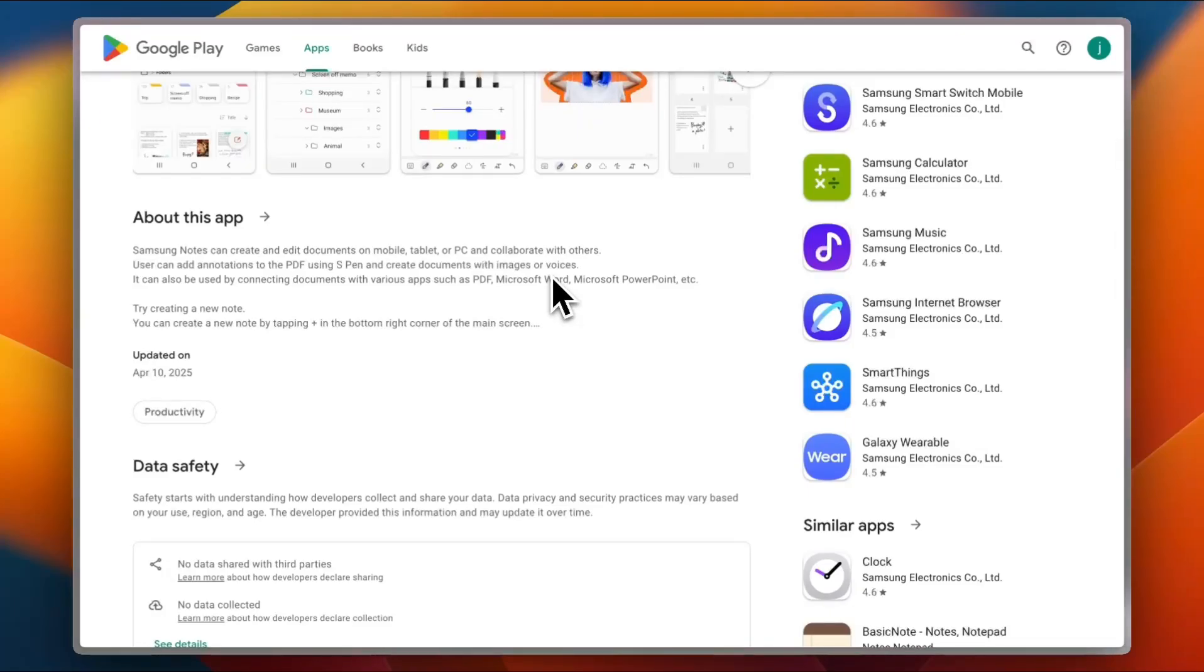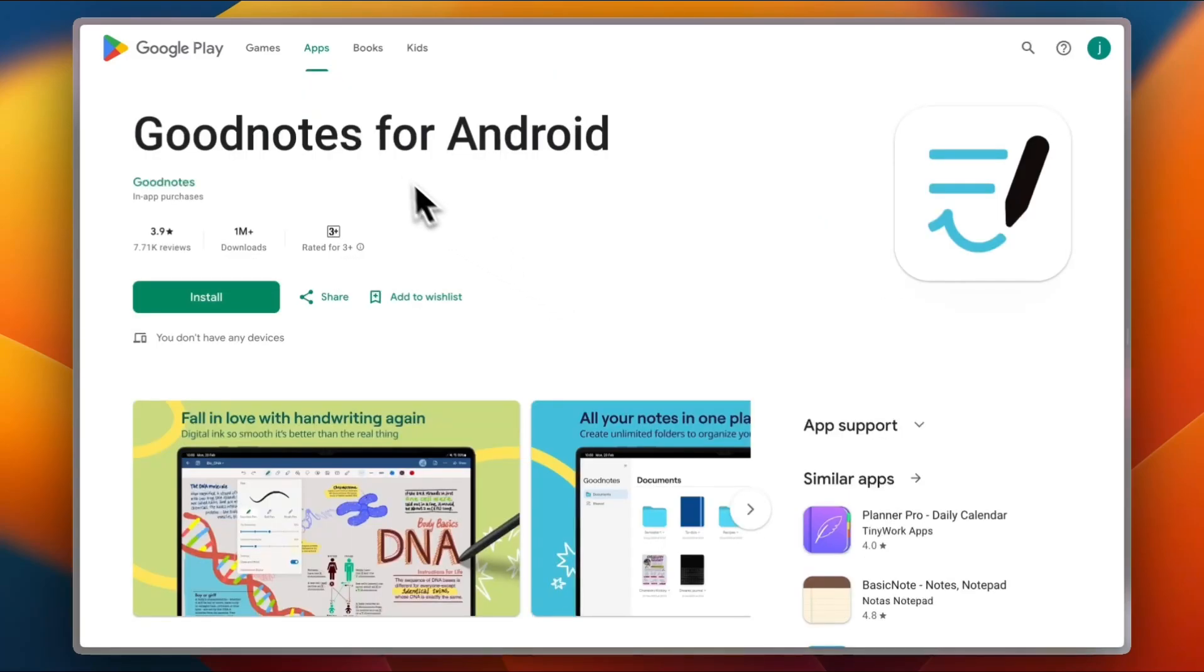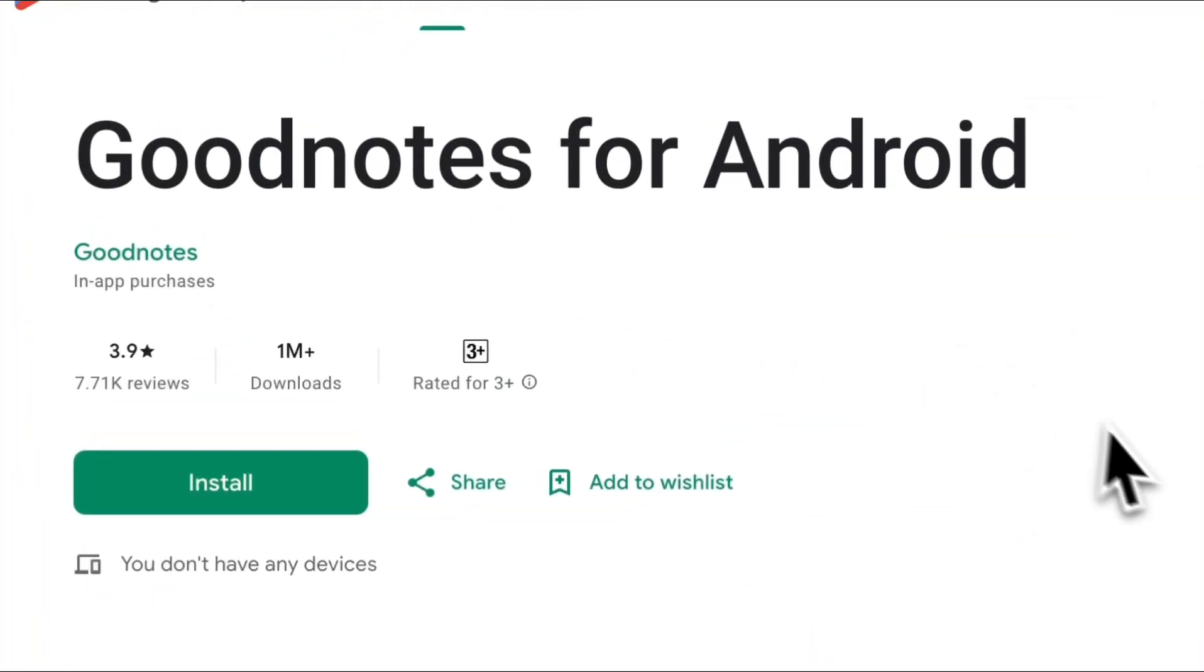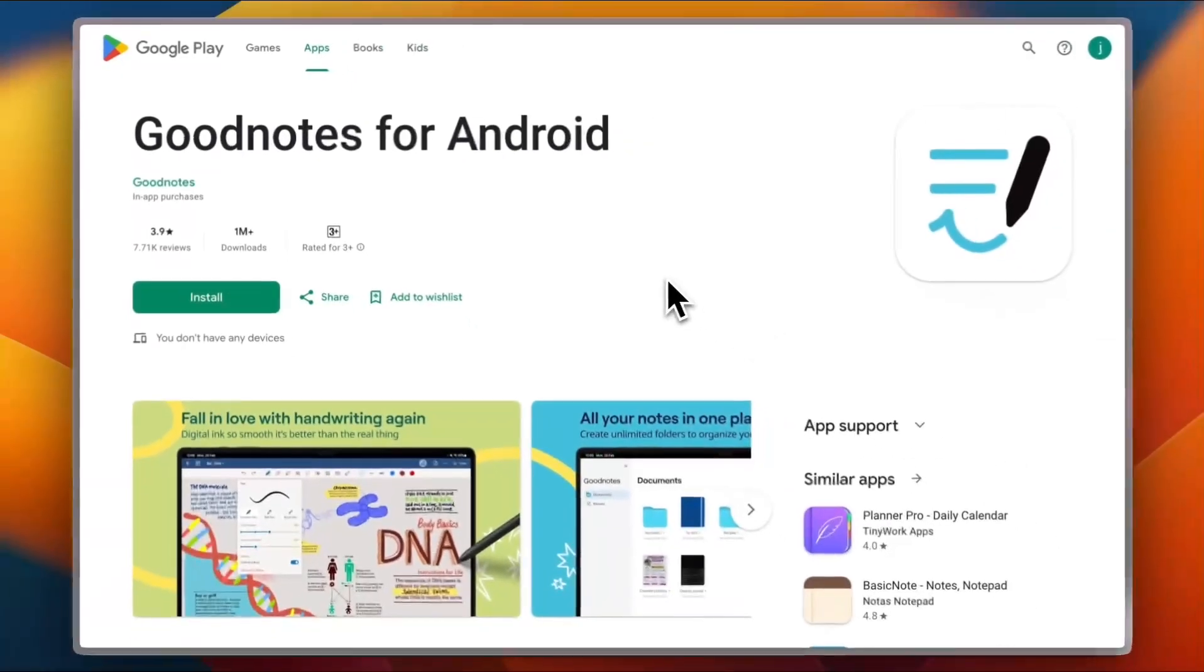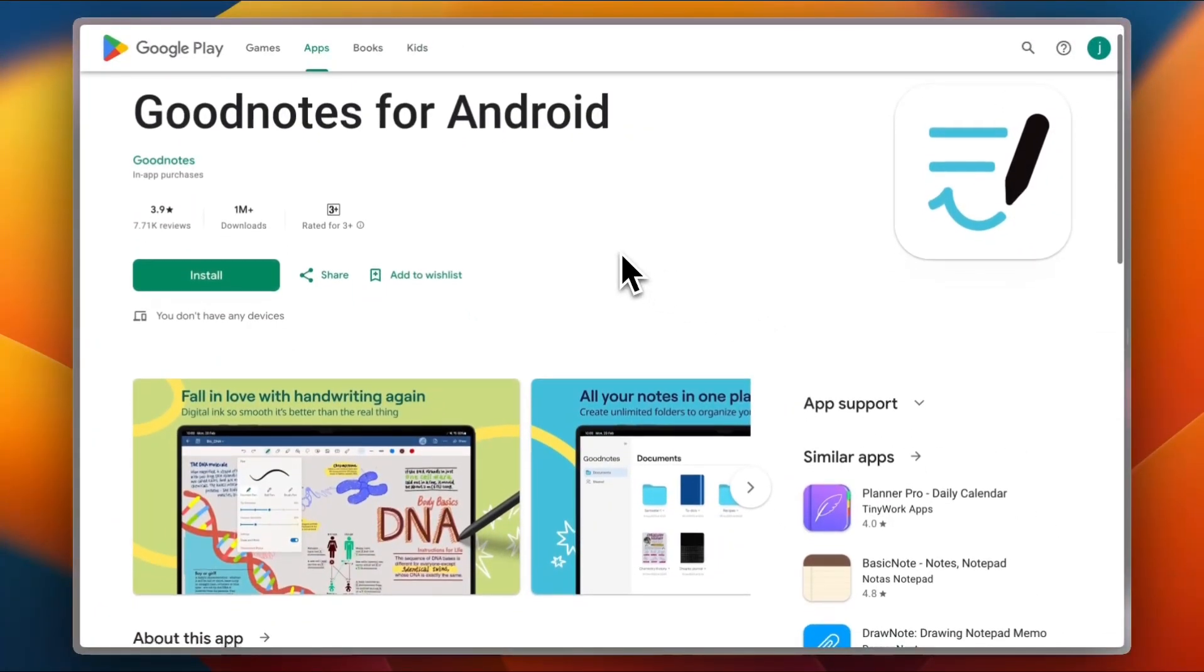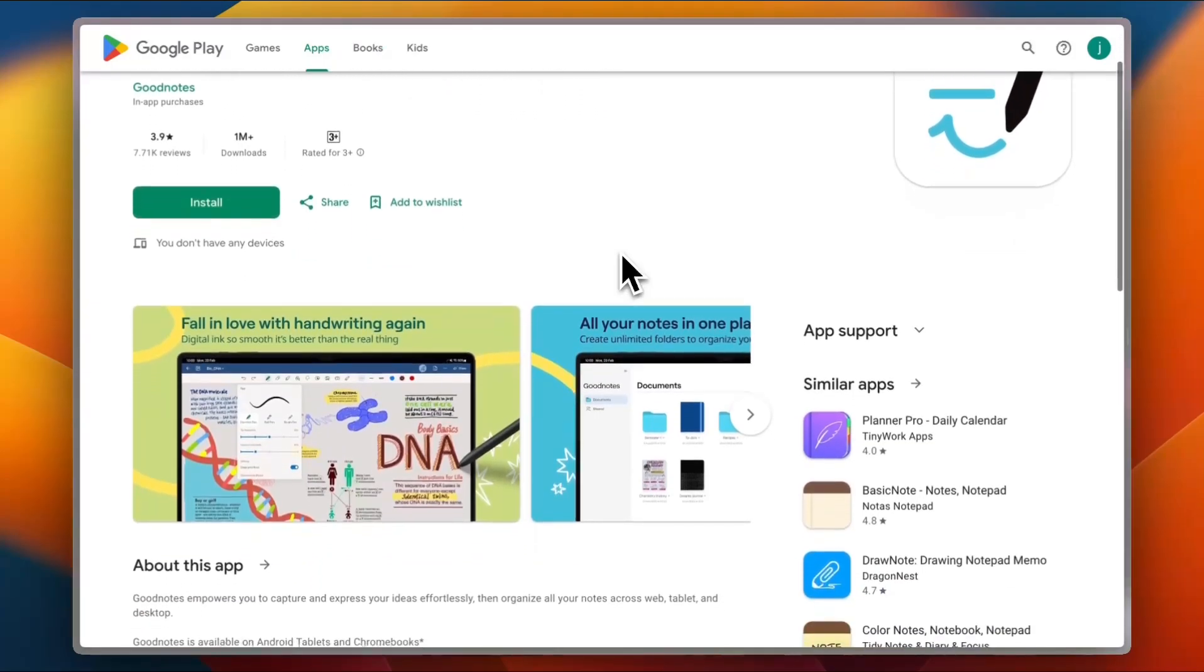But it's not perfect. Trustpilot reviews mention that once you've got tons of notes, organizing them can feel well, a bit chaotic. Now let's go to the second contender, Goodnotes. Yep, it's finally there on Android and not just some cheap iOS clone.